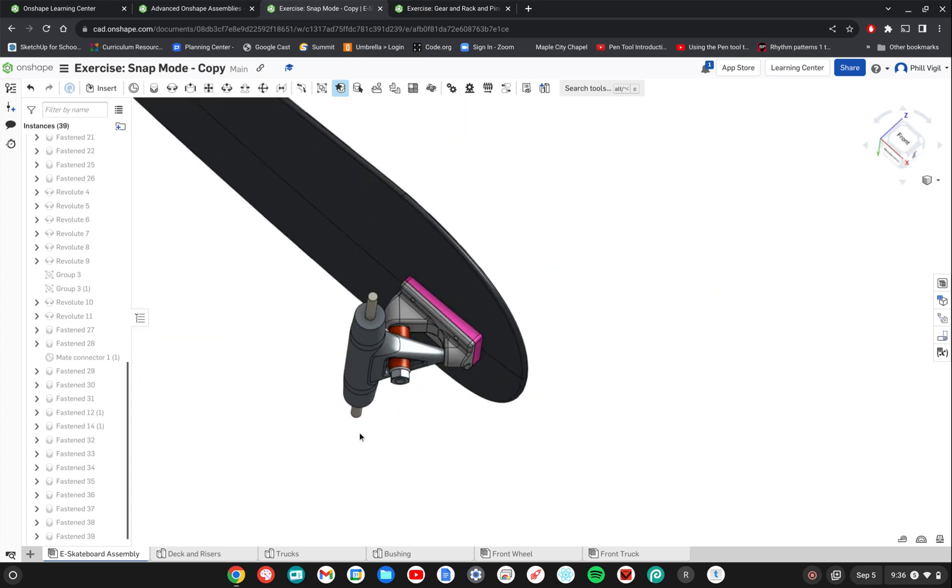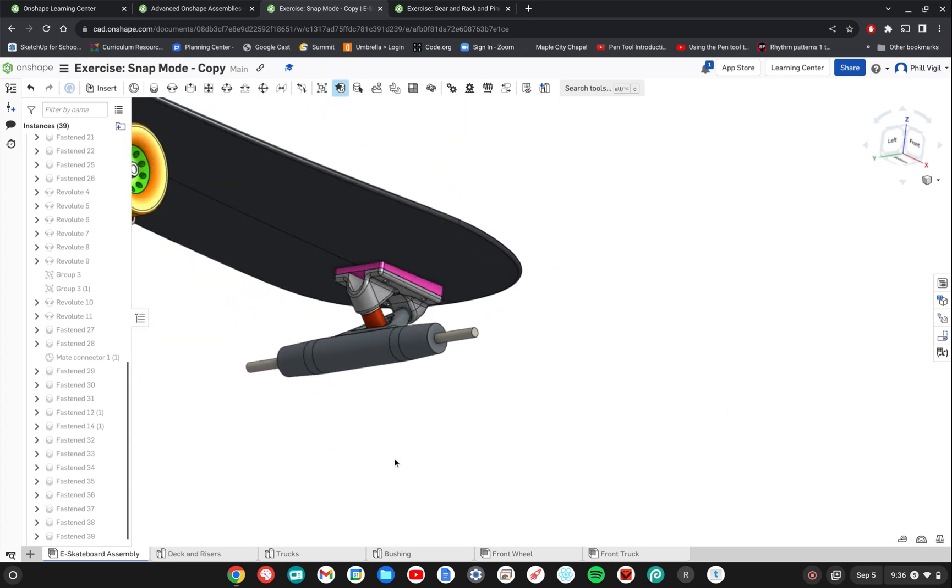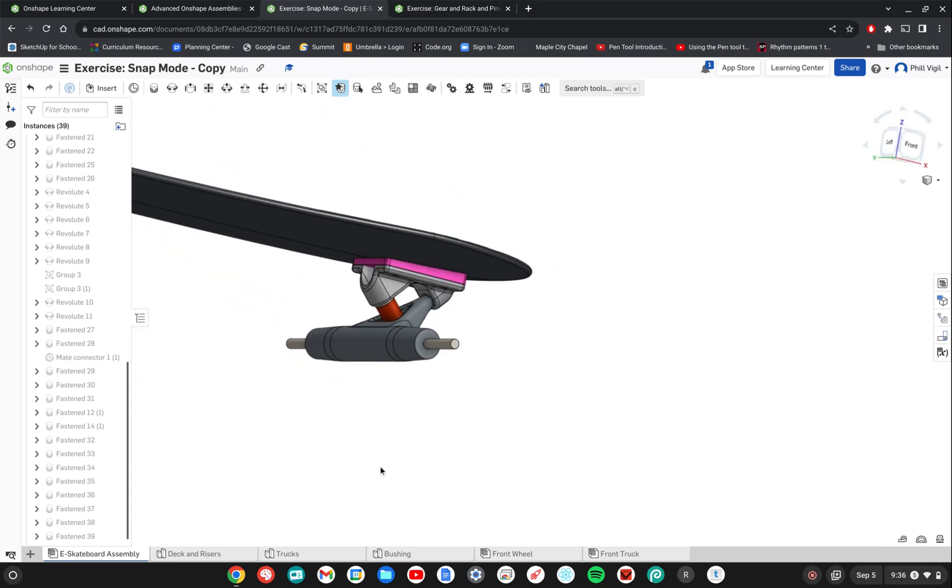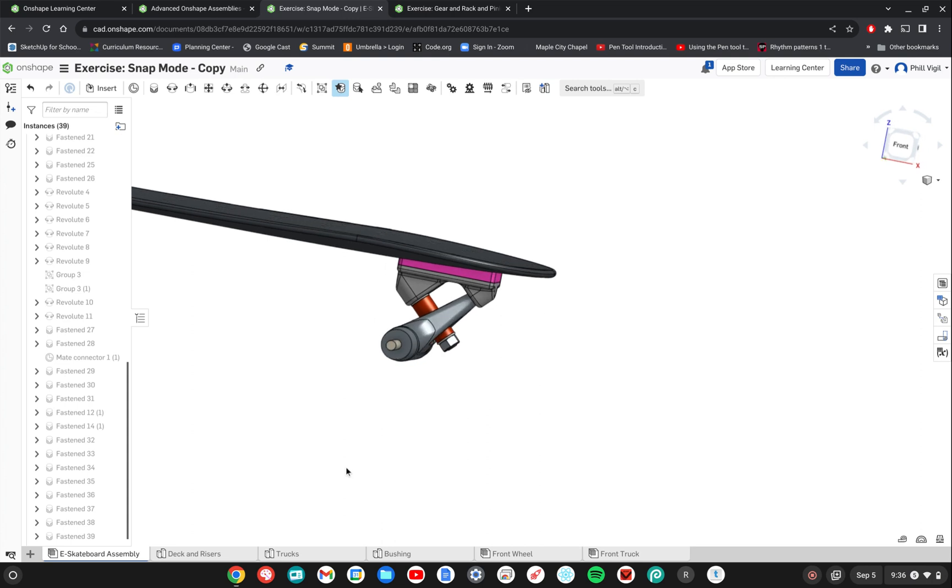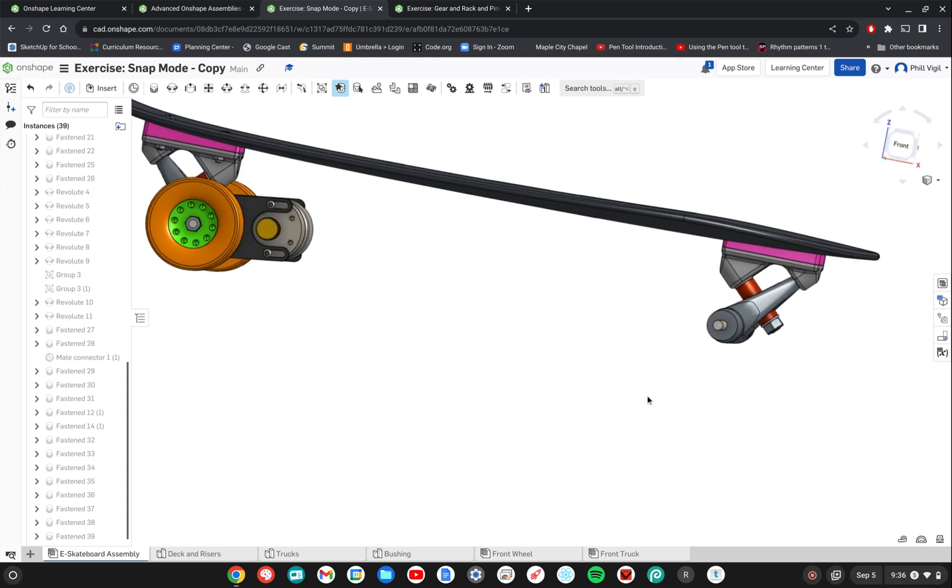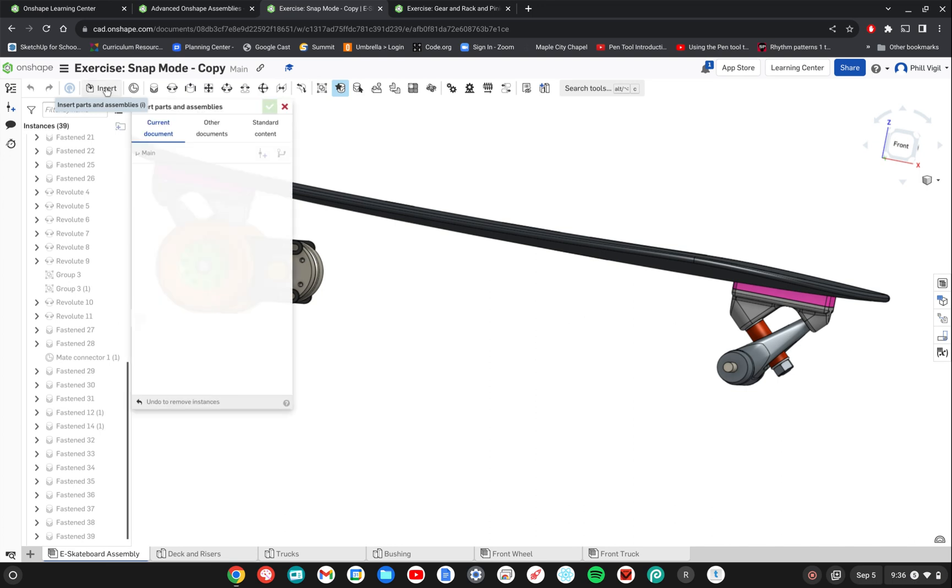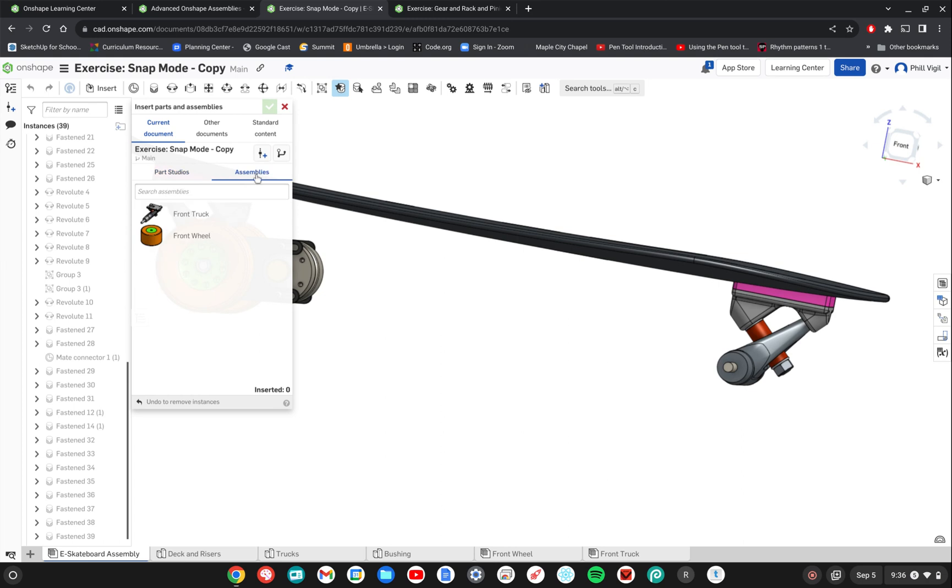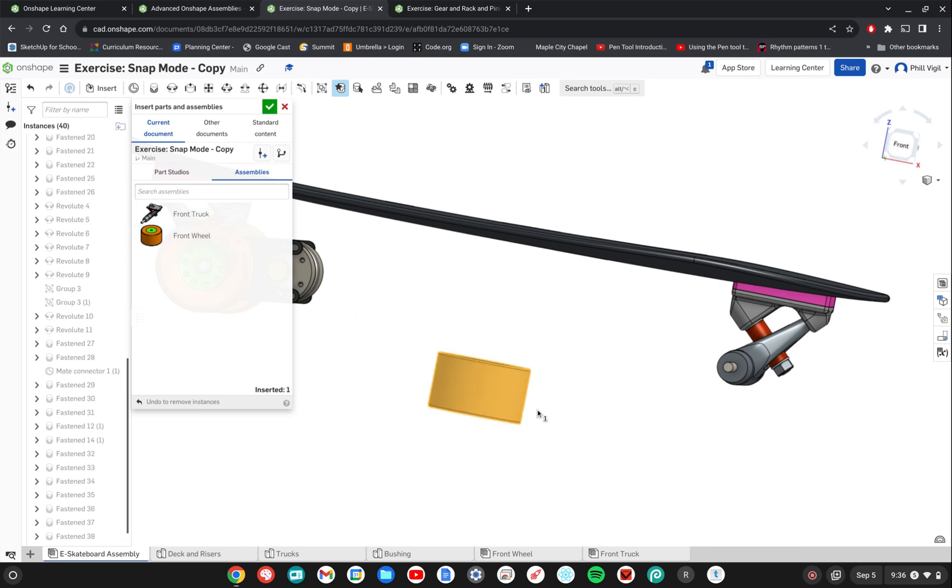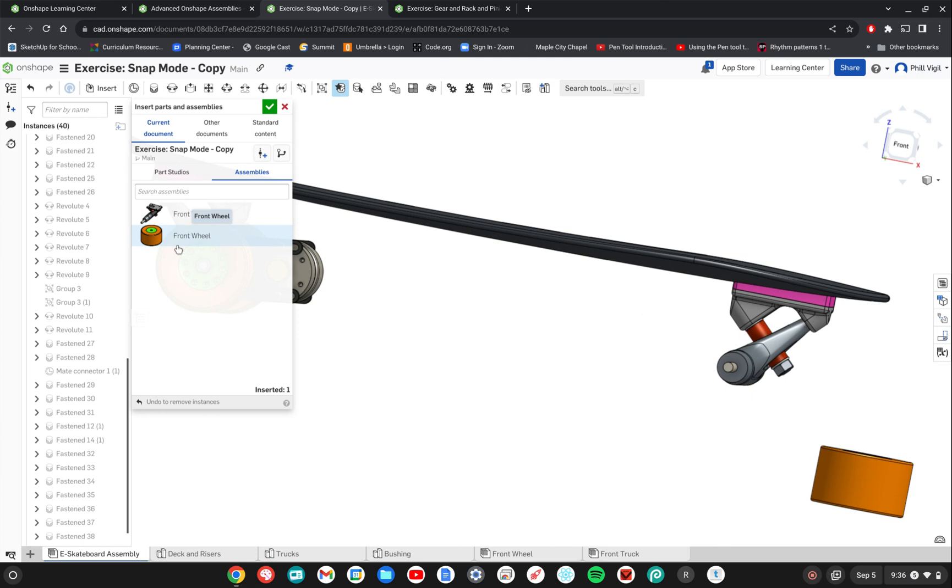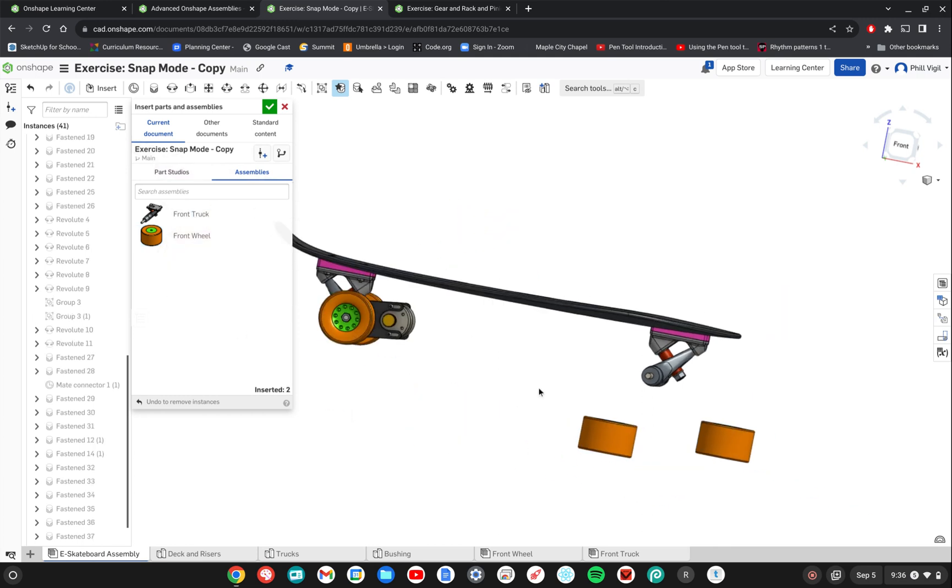Next we need to connect two front wheels. First thing I need to do is insert those parts. So I'm going to find the insert button at the top and then these are assemblies. So I'm going to go ahead and go to the assemblies tab and I'm going to click on front wheel. I'll drag that out. Just click on it and then click anywhere to place one. I'll eventually need two of them. So I'm going to go ahead and grab another one and then click and place it somewhere. I'm done inserting parts so I'll click the check mark.